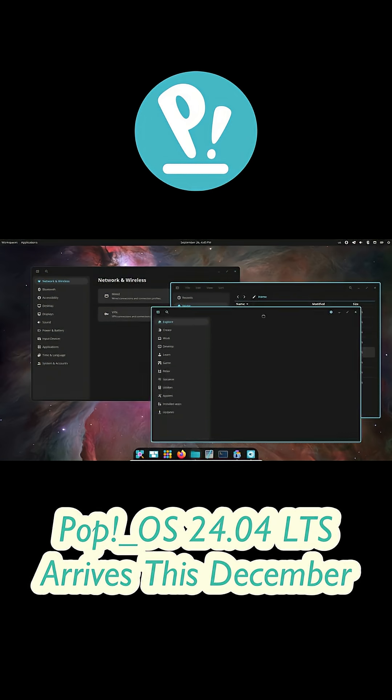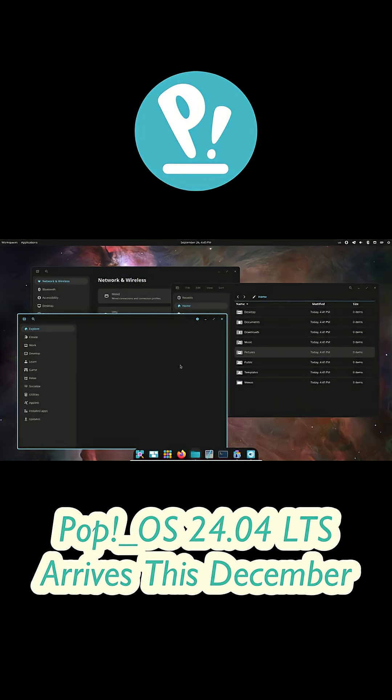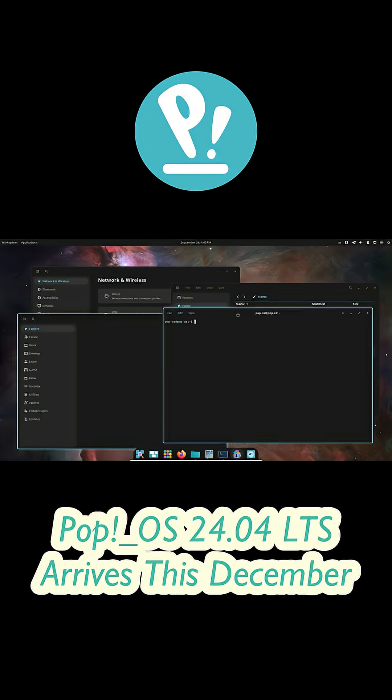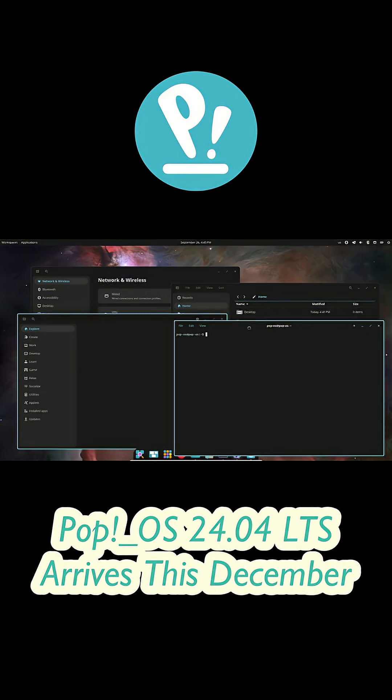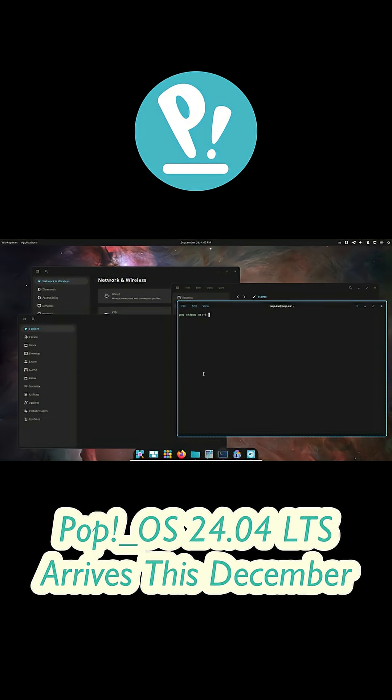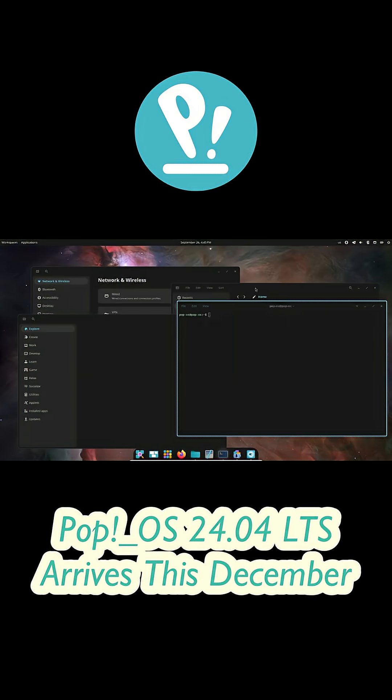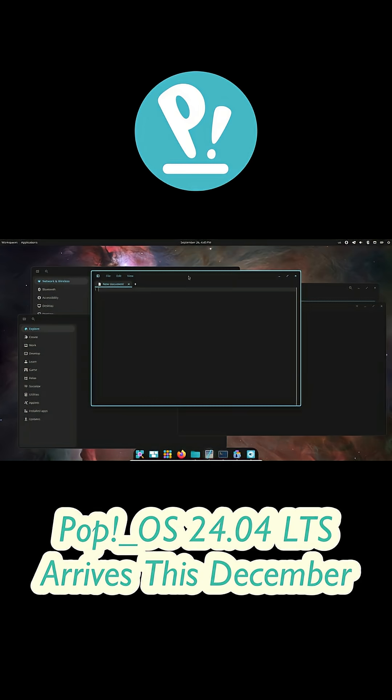And honestly, I can't wait to test how smooth that Rust-based desktop feels in real use. If you're excited about Pop!OS or planning to upgrade, drop a comment below.